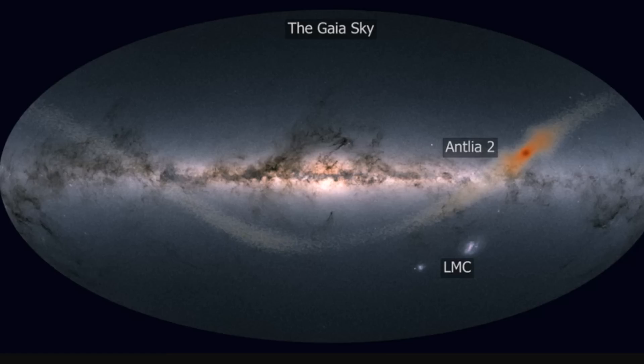The galaxy known as Antlia 2, also known as Ant 2, was discovered in the Gaia catalog, and I've actually made a video about this earlier that should appear as a link somewhere above my head right now.